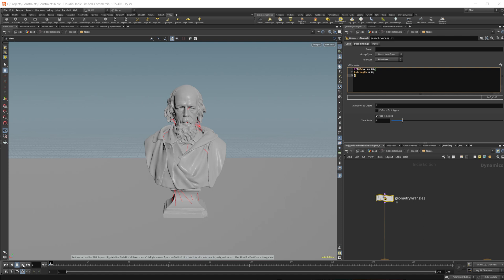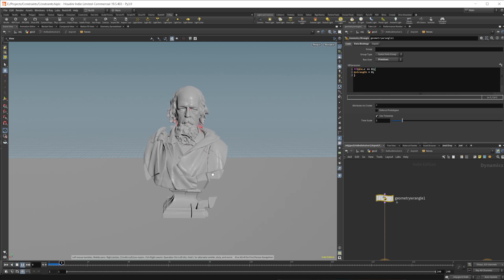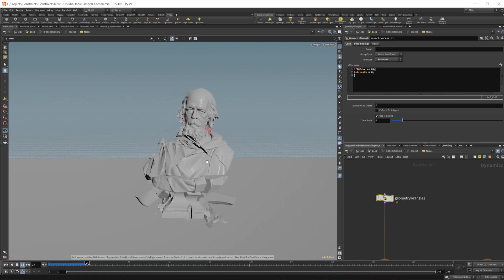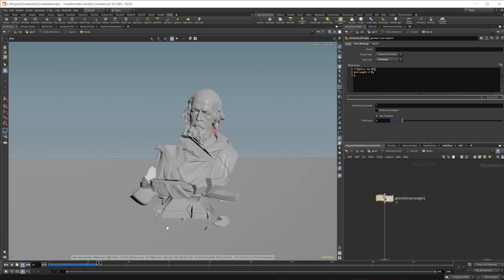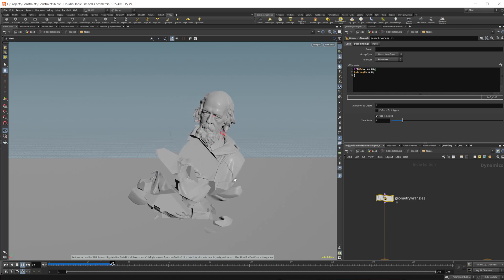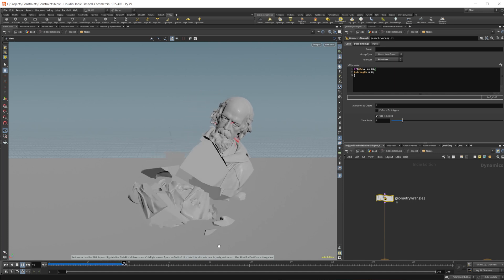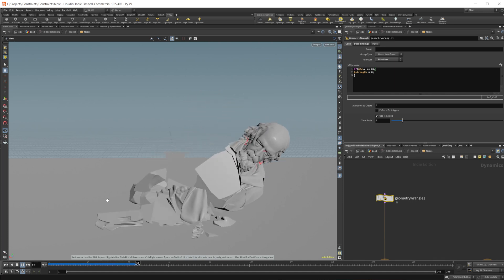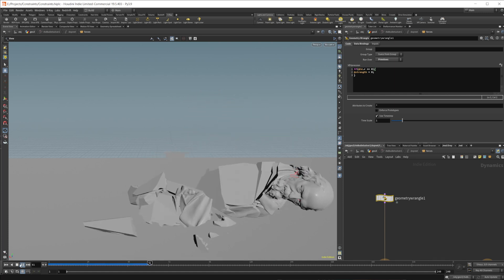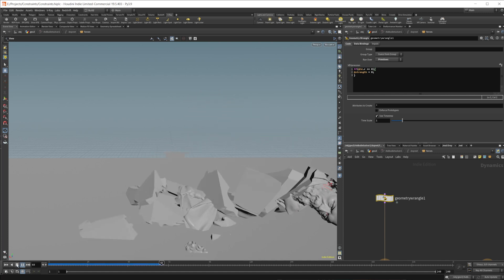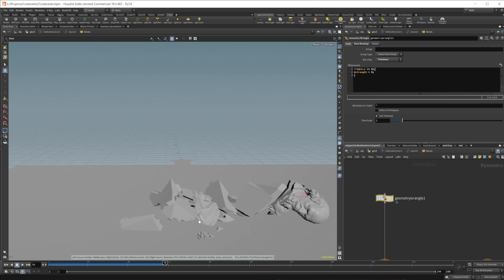So now if I press play, you can see that it's going to fall apart, but our head actually sticks together here. And as it continues to fall, you can see that it is, again, just sticking together.